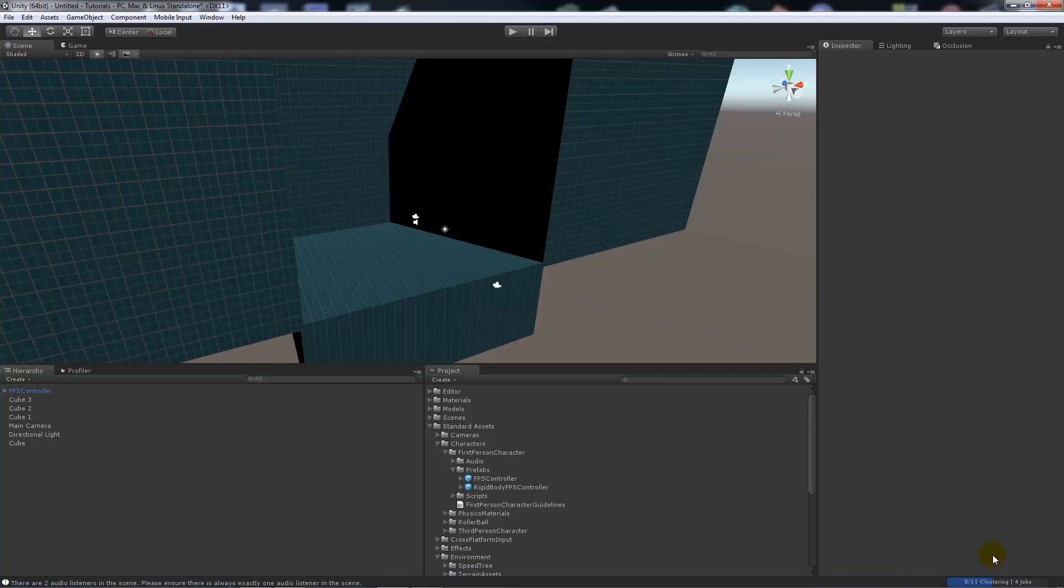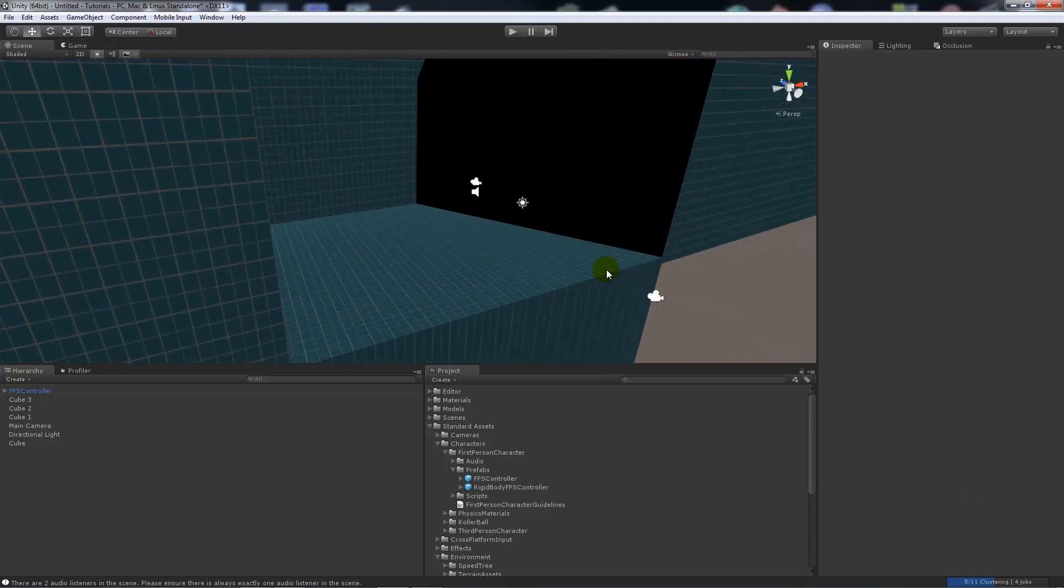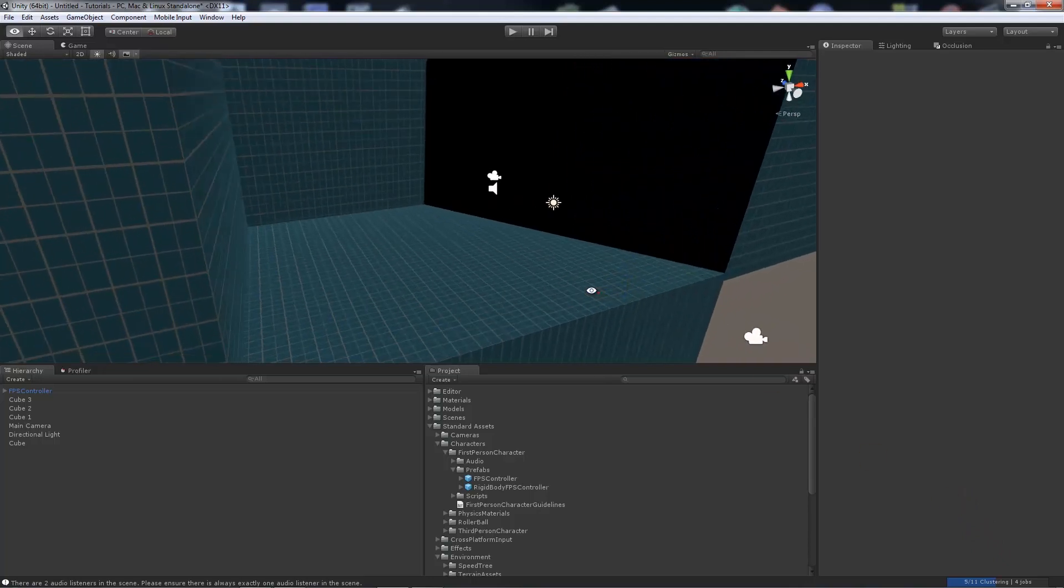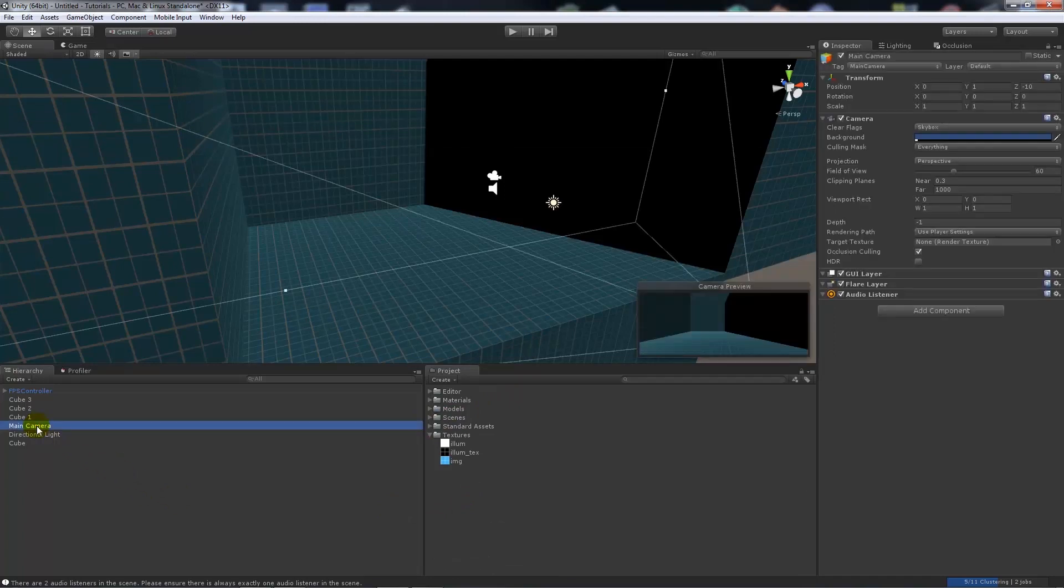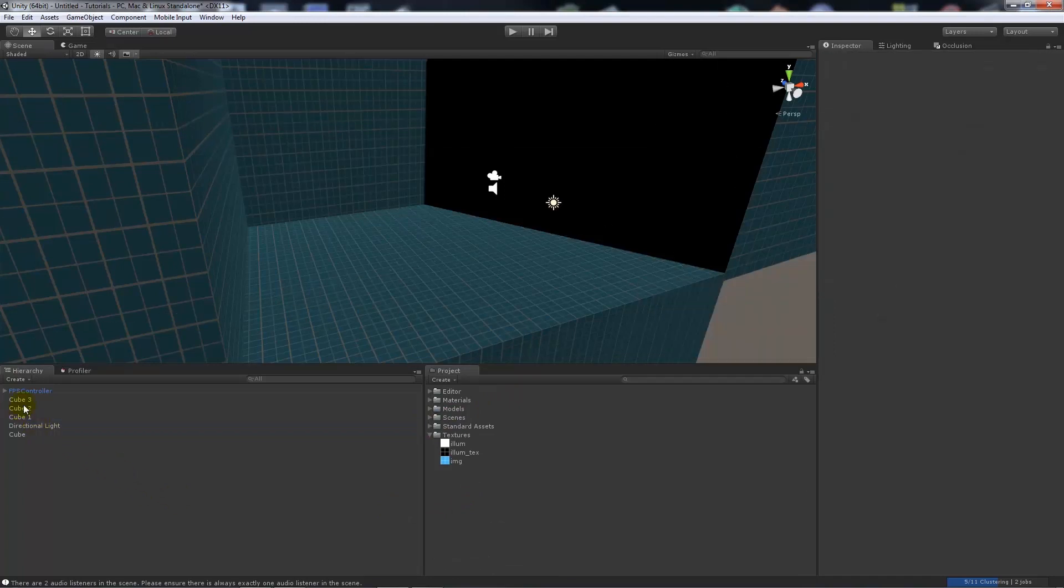So of course this will be more taxing on your computer if it's not up to spec, but that's why there's still the baked global illumination that you can still achieve. But this is using the real-time. Now that will just take as long as it needs to compute its global illumination and then you will see it once it's completed. One thing you might want to do in the meantime is get rid of your main camera so you only have a first person controller.